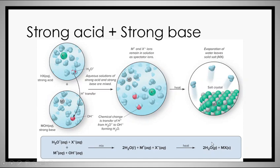In the strong acid/strong base case, your acid provides hydrogen ions and anions, your base provides a metal cation and hydroxide. The only thing that really happens is H+ mixes with OH- to give H2O, while the metal and non-metal simply become a salt.